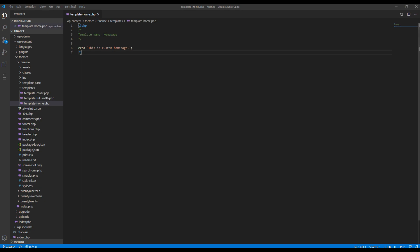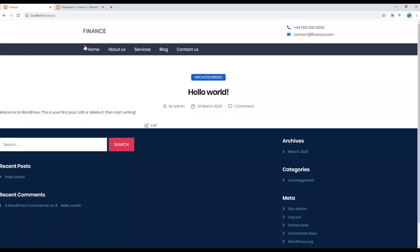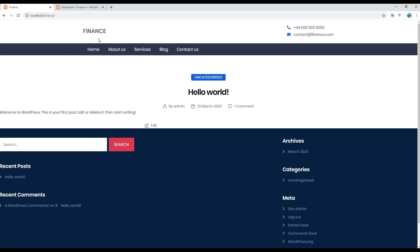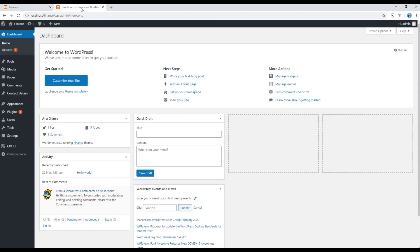Now if you check the site it will not work because in the home page currently it is showing your post. So in order to change into our own home page you have to open the admin panel, go to setting, reading.